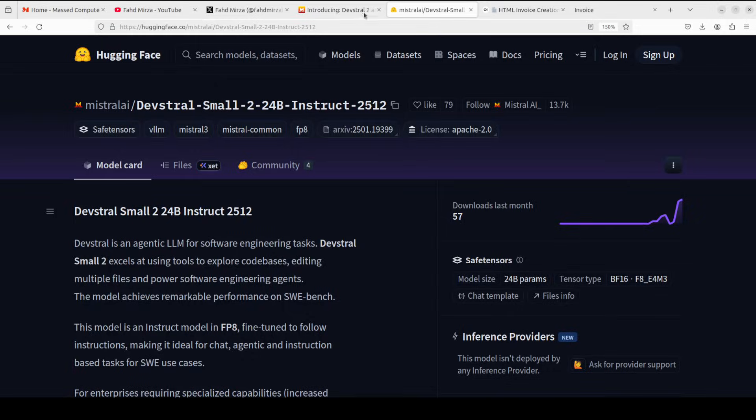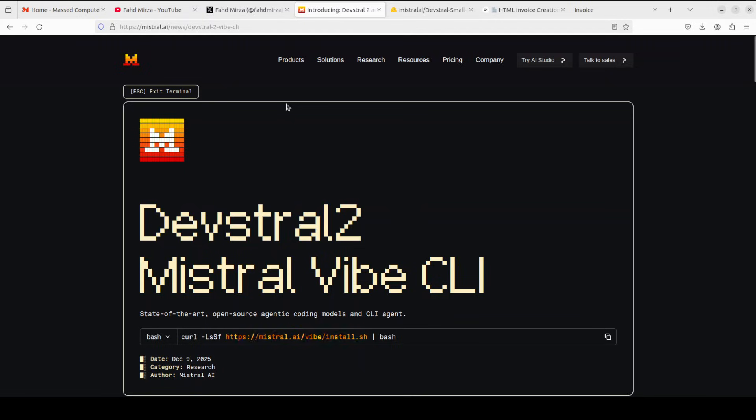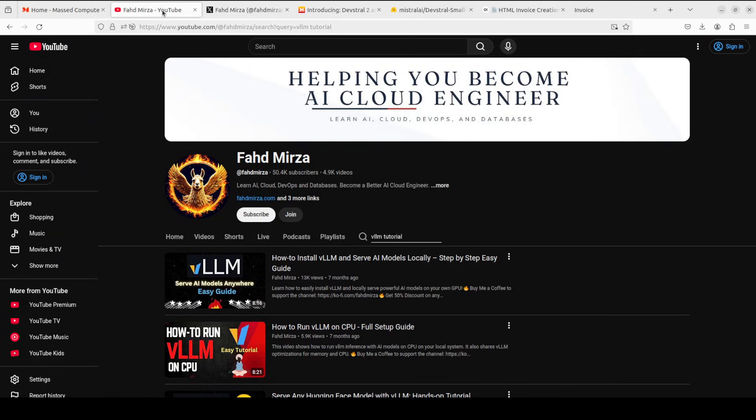So look, I'm very impressed by the model. Let me know what do you think. Stay tuned - I'm also going to show you in a separate video how to use this Mistral Vibe CLI. Seems very interesting too. Maybe you can use it with your coding agents and in your terminal easily. That's it. Please like the video and subscribe, and consider becoming a member as that helps a lot. Thank you for all the support.